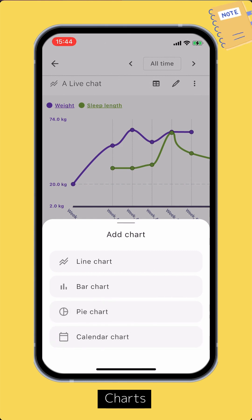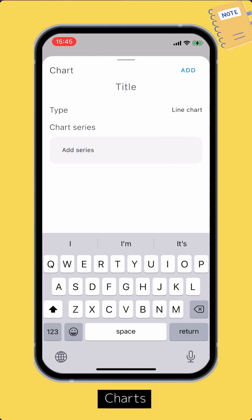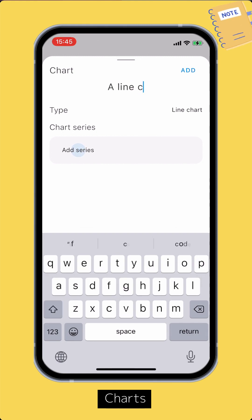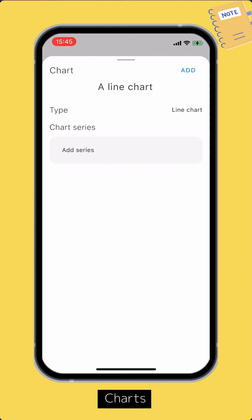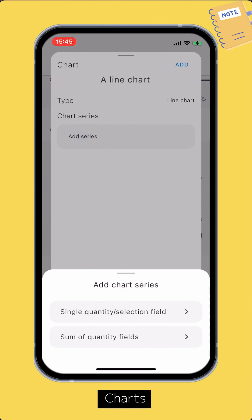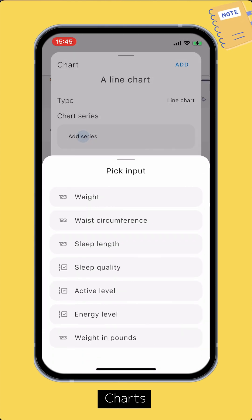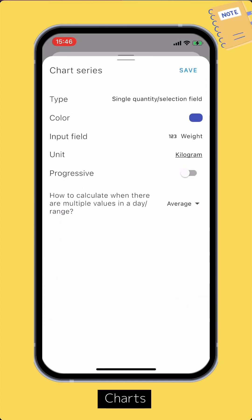Let's create a line chart. On the edit chart screen, you can set the title and set the chart series. A line chart can have multiple chart series, each for an input field or sum of a set of input fields. To add a chart series, tap the Add Series button. Let's pick the series type as single quantity or selection field, then pick an input field. In the edit chart series screen you can customize the series if needed. Tap Save to add the series.